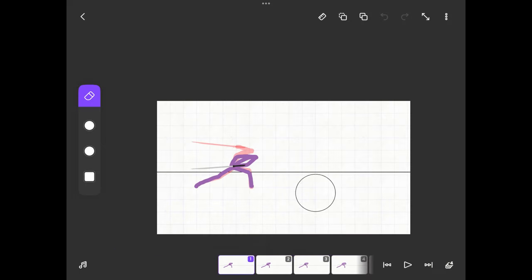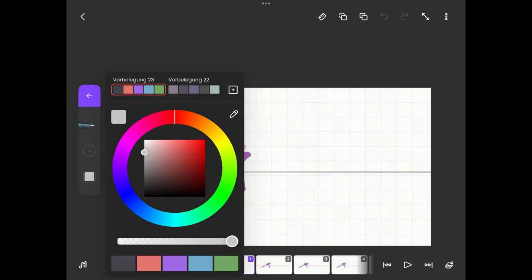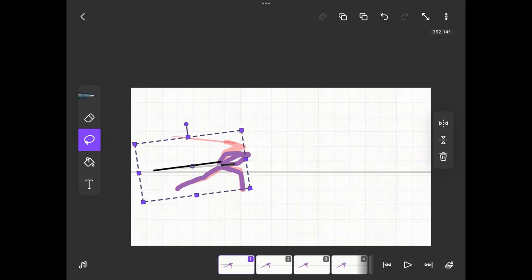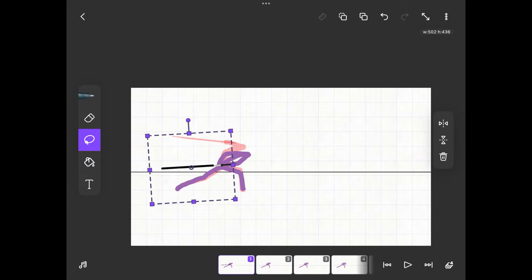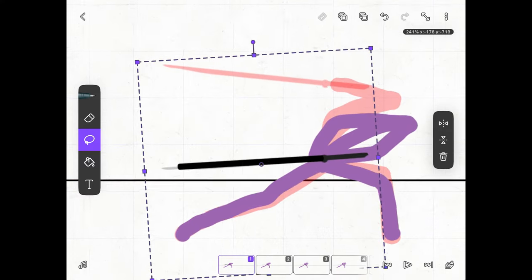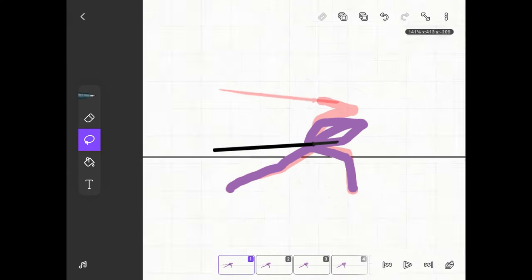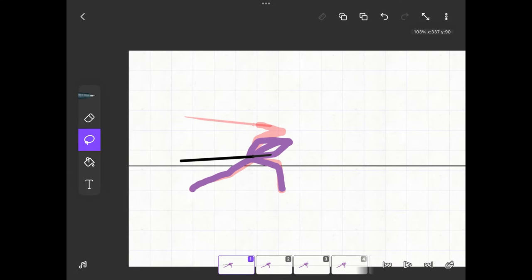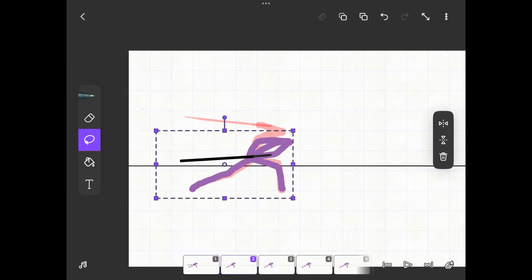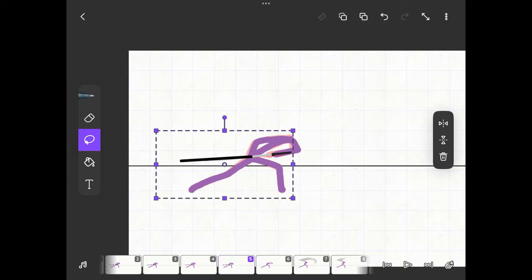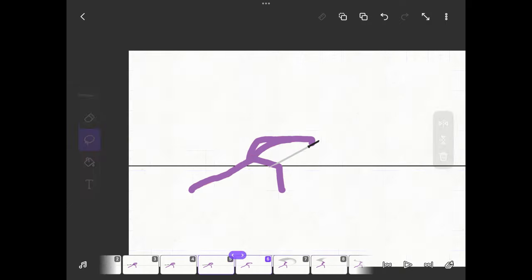The next step is to draw the sword's scabbard. For this I use the ruler again. The scabbard always remains at the same position but as soon as the sword is pulled out the back part moves a little upwards.